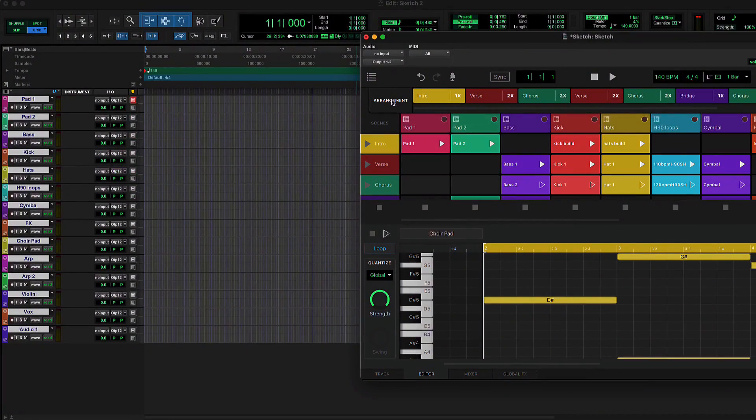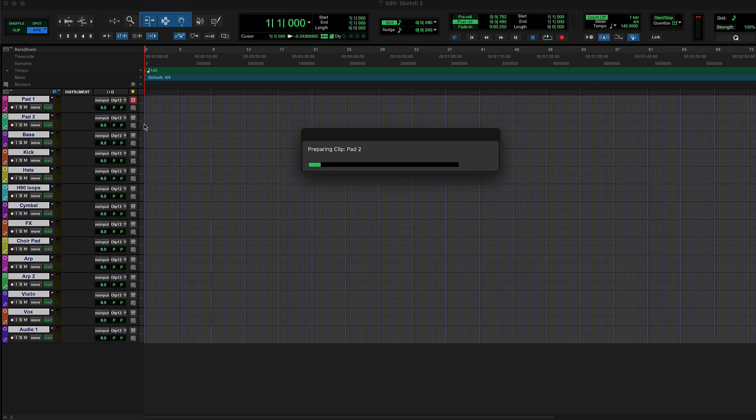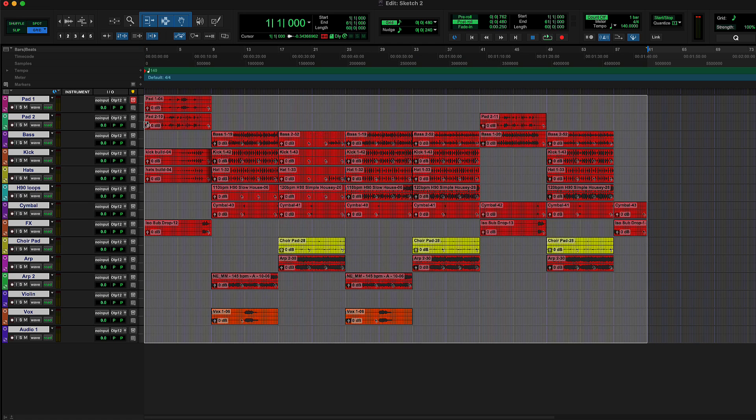Dragging in the full arrangement works the same way as individual scenes, except the full chain of scenes assembled in the arranger is rendered into the Edit window.